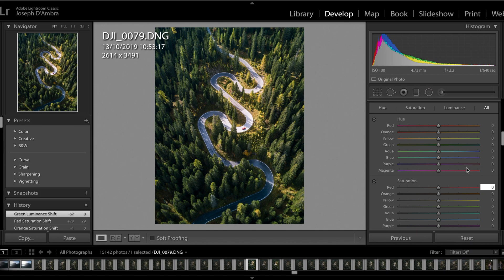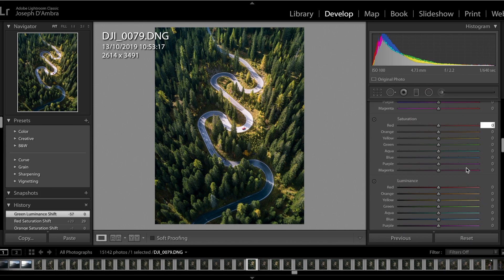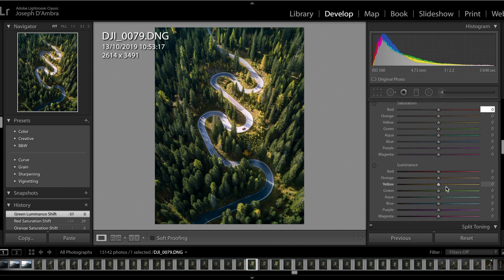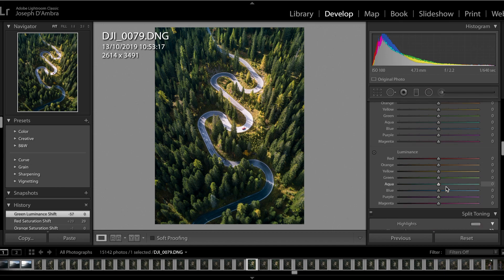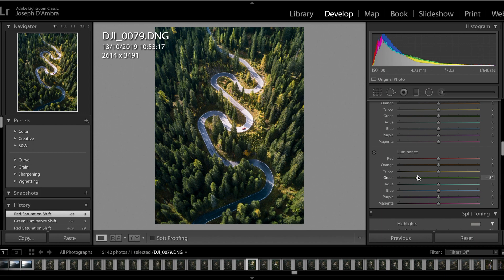Let's start off with Luminance. Luminance is basically the brightness of a color. So say if I wanted to make the greens brighter, I would just drag this slider over to the right, and you can see there it's making the greens brighter and darker.